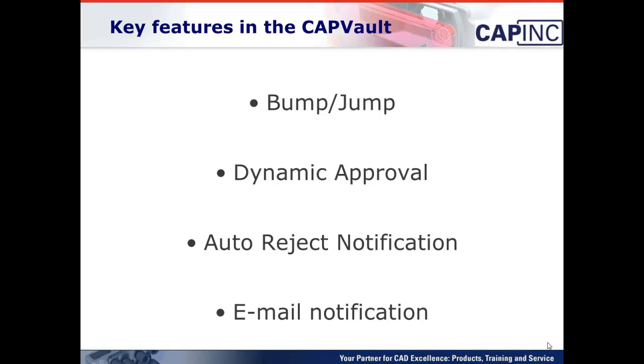Third, Auto Reject Notification. This adds the ability to automatically notify the originator of a document when it has been rejected in the approval process. And finally, an old one, Email Notification. This feature is similar to EPDM's Dynamic Email capability, but we just approached it in a slightly different manner.